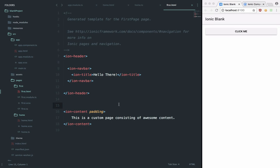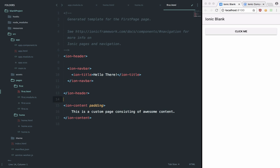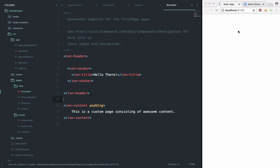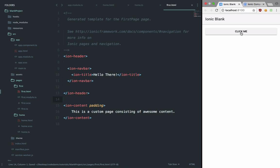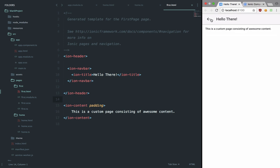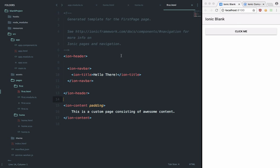Welcome to your eighth Ionic tutorial. My name is Mehul and we're going to take a quick look at how we can pop a page from our stack without making use of the back button already provided by Ionic.